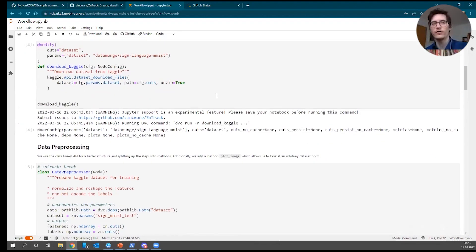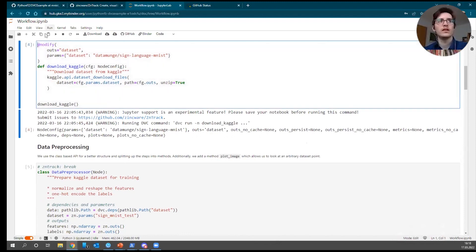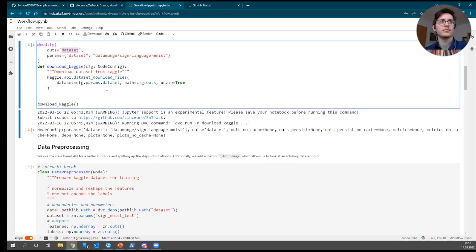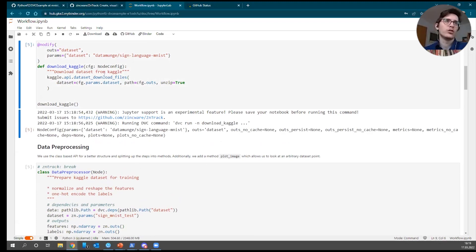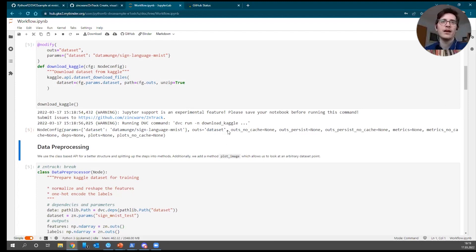While the imports are running, we can have a look at our first node. Our first node uses the `@notify` decorator. I define an output — the dataset directory — and a parameter, which is the name of the dataset. What I do then is call `download_files`, where the dataset config parameter maps to the dataset parameter and the output maps to the dataset directory. I don't want to run this node immediately — I want to build my graph first, so I don't pass `run=True`. Calling that function runs the DVC command and returns the node config object, so we can verify the parameters and outs have been set correctly.